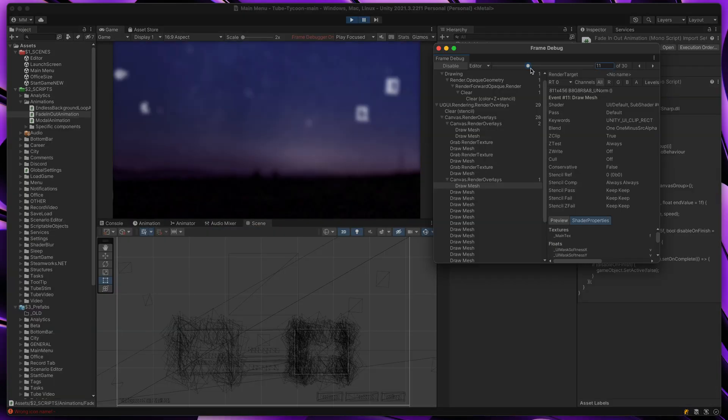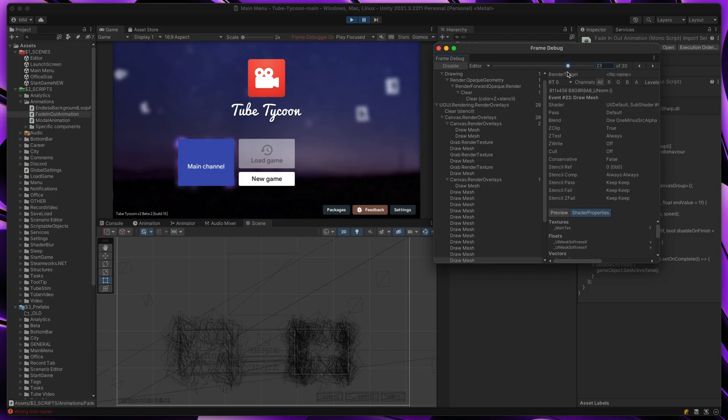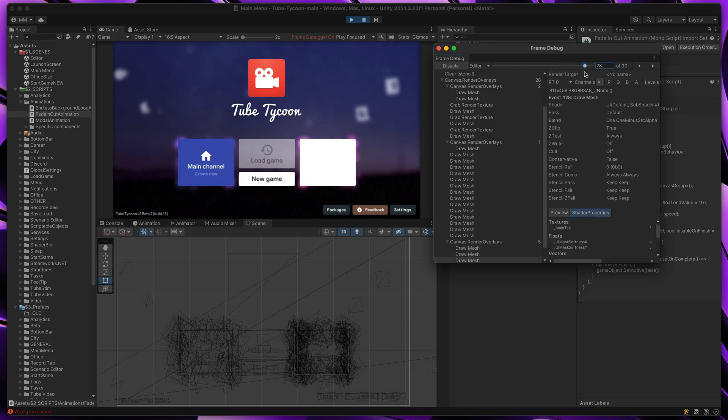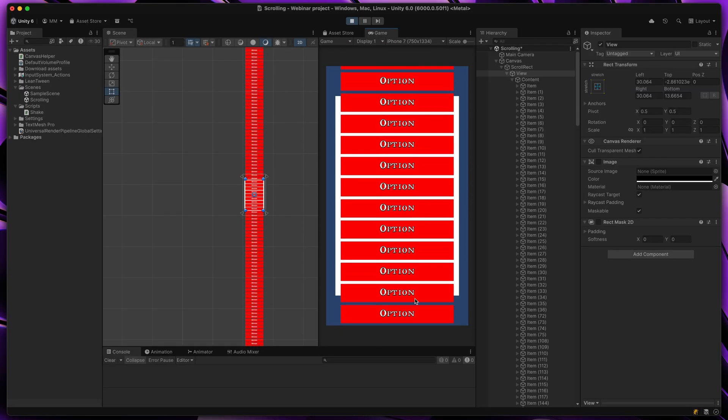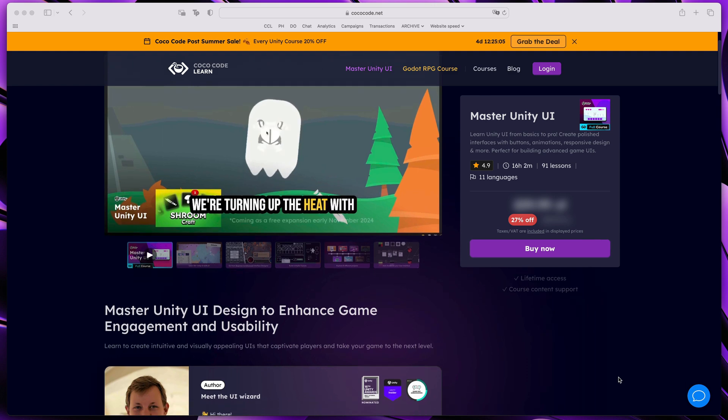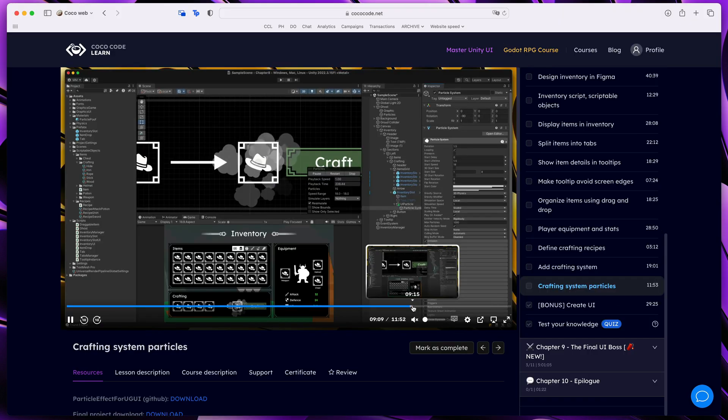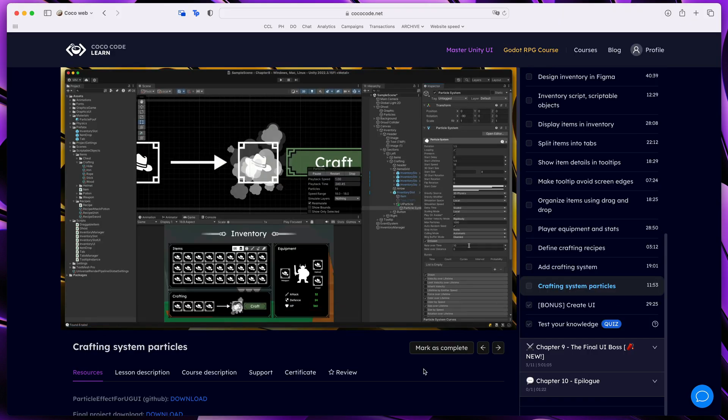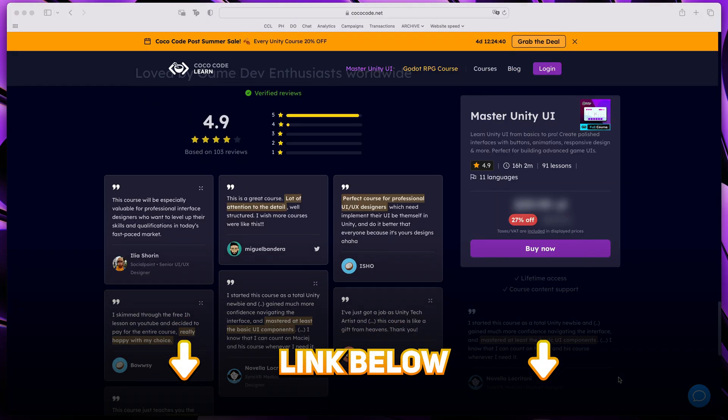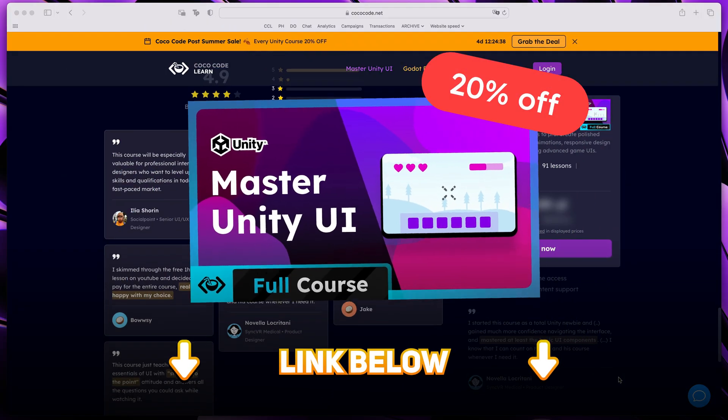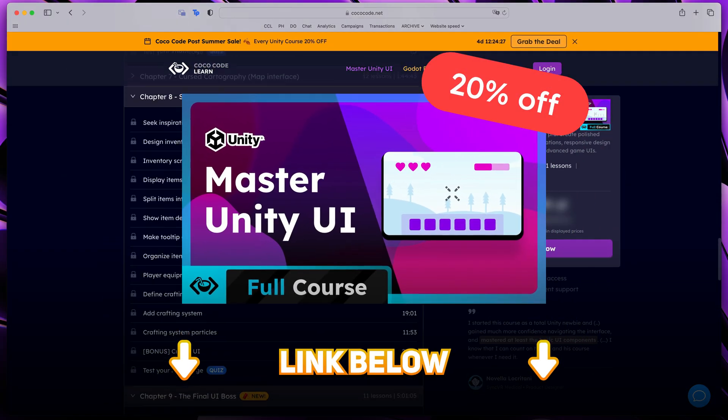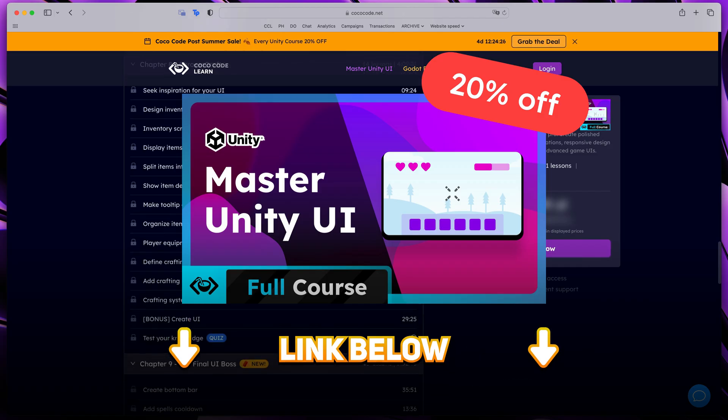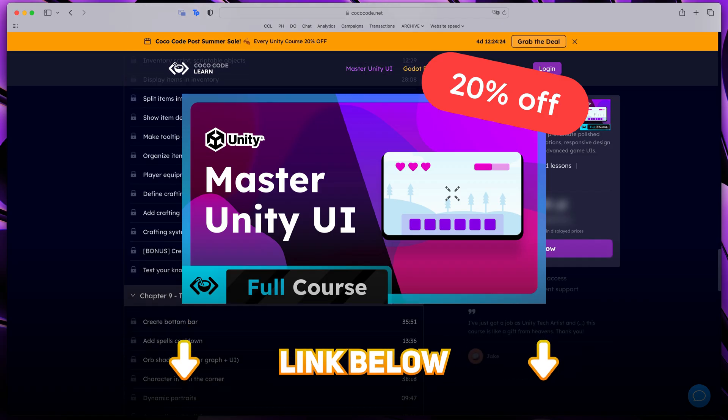Okay, and that's it. Fortunately, optimizing the UI is not that hard. If you like to learn more tips and tricks on how to build from simple to complex interfaces in your game, join hundreds of happy learners in my Master Unity UI course. Click the link below to get Master Unity UI for 20% off.